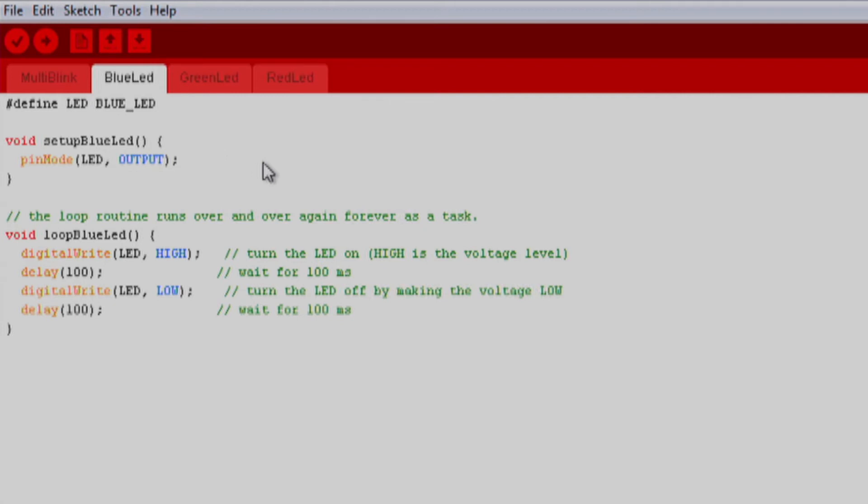The second parameter explains how we want to configure the pin, as either an input or an output. Since we're blinking LEDs, we want to set our pins as outputs. That's all we have to do in setup.